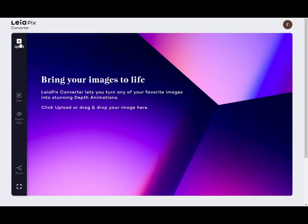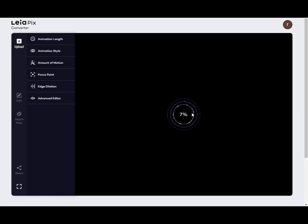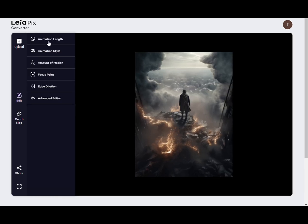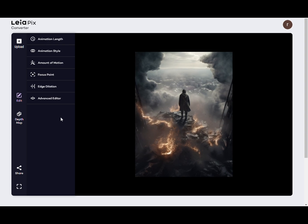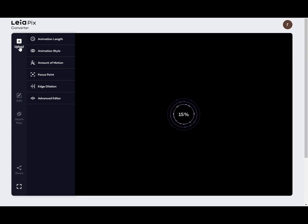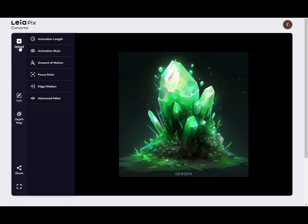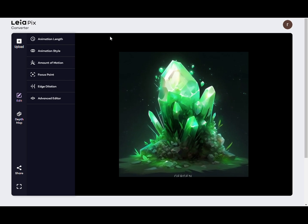Step 3: Upload a 2D image. After logging in, you will enter the Leapix Converter workspace. On this page, you can upload the 2D image you want to convert. Click the Choose File button and select the image from your computer.